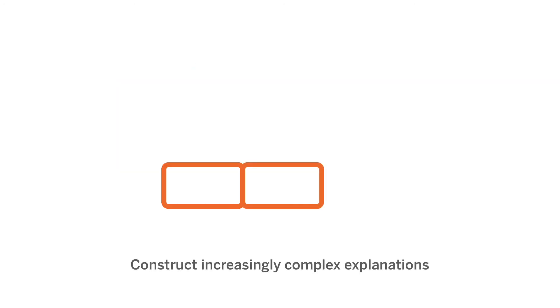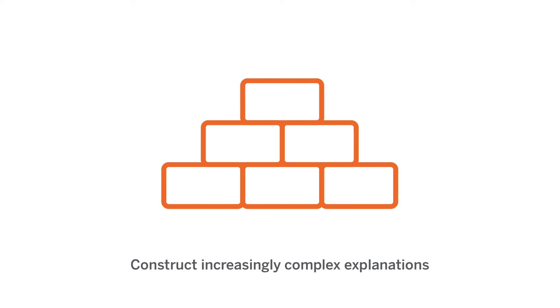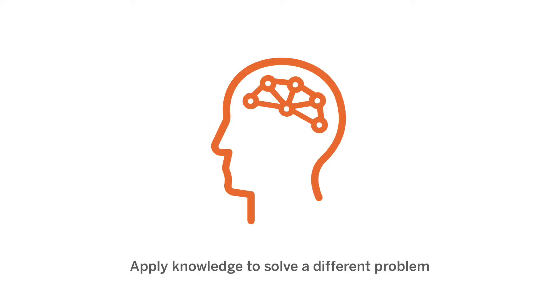As we're going through the lessons, we are developing this increasingly sophisticated understanding of the scientific phenomena that we are investigating. Then, right at the end of the unit, there's a little bit of a narrative twist where we end the main investigation and then we present students with a brand new problem.